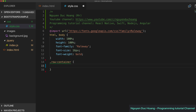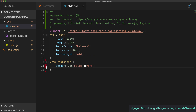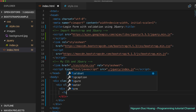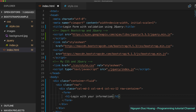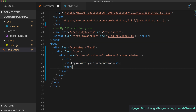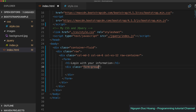The row container is styled in CSS with a border of one pixel solid white. Inside the form element we add a heading H1 — 'Log in with your information'.